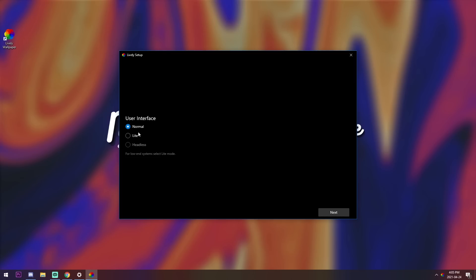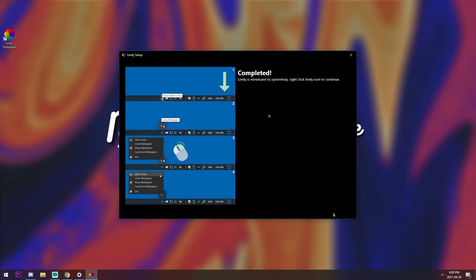Now you have user interface. You have normal, light, and headless. For low-end systems, select light mode. I just read that, but that's what he said. So if you got a Pentium i3 something, you got a bad computer, go on light. You got a normal gamer rig, go on normal. Press next. And once it's done, you won't be able to do anything until you follow these steps.